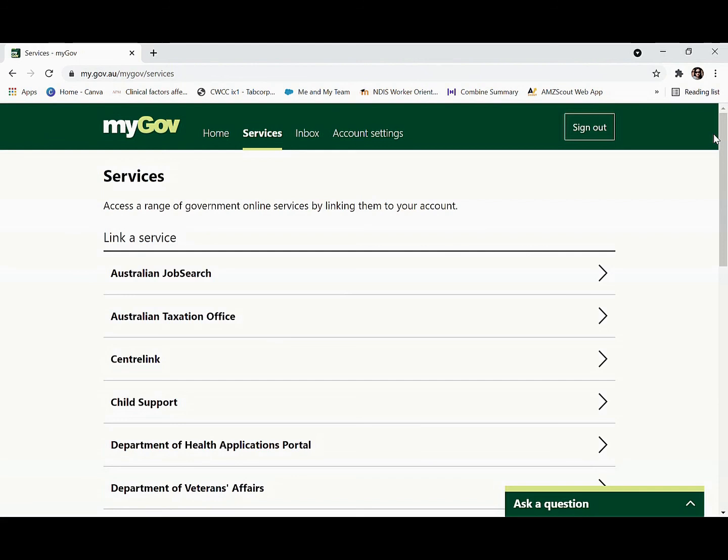Your myGov account is officially created now. Thank you so much.